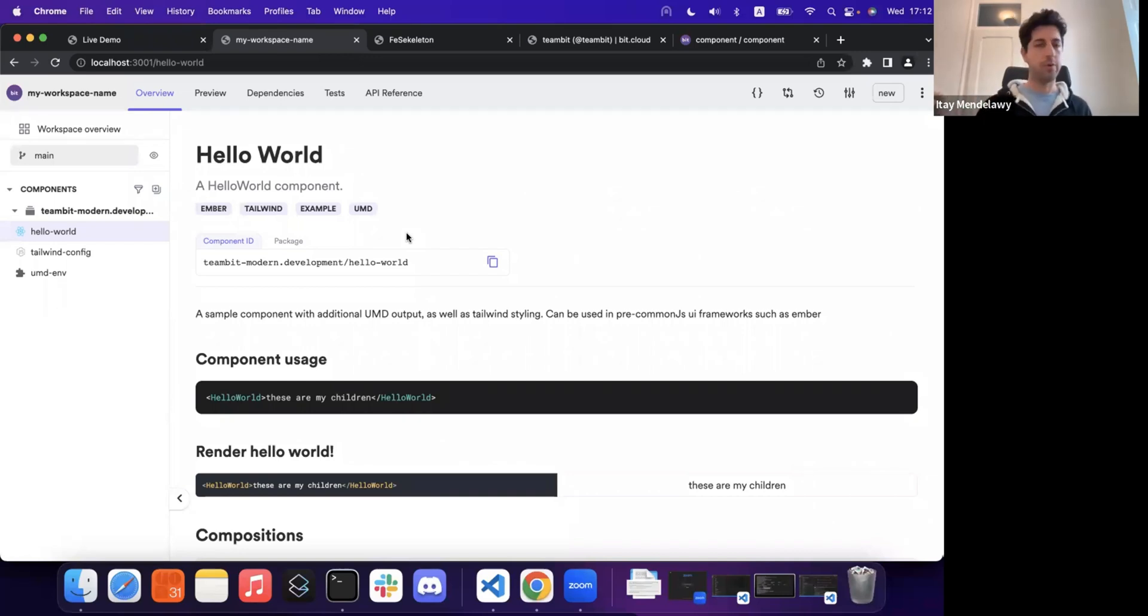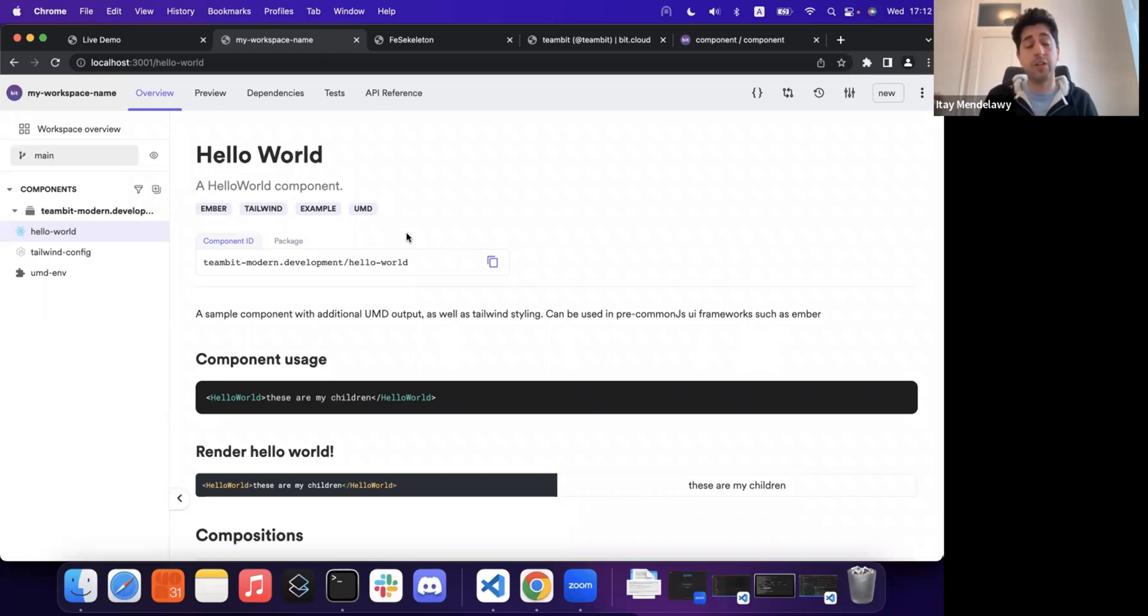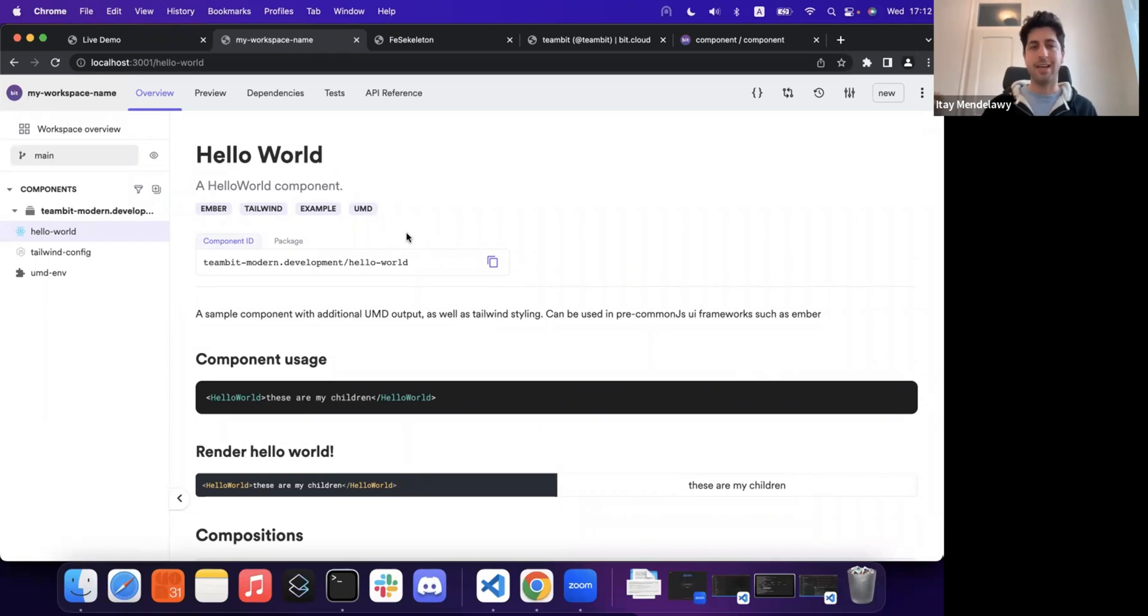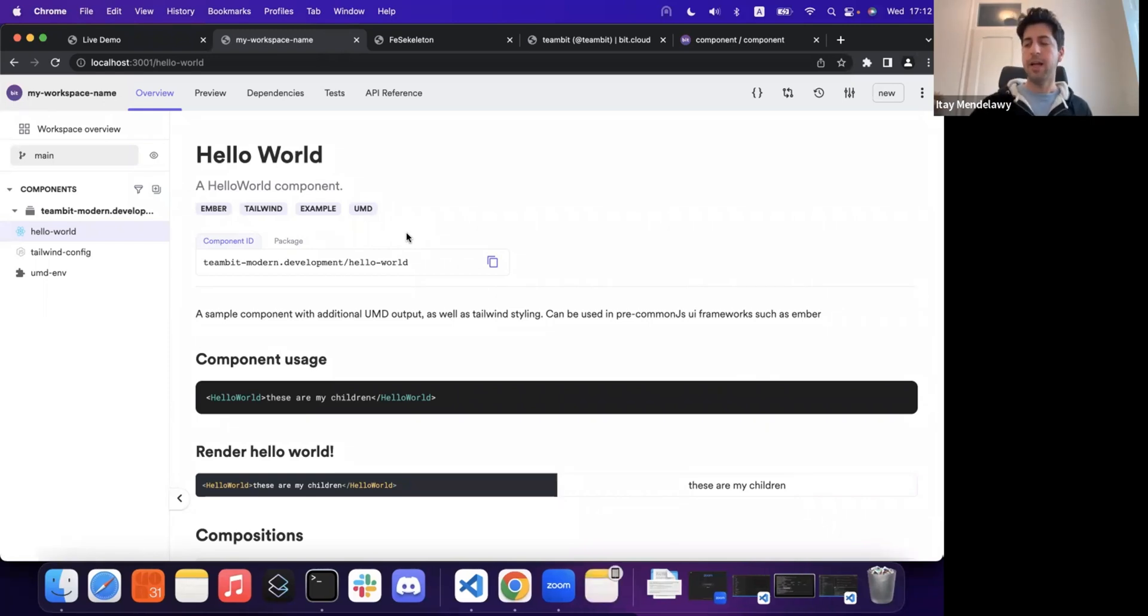Meaning that I can make even technology decisions related to this particular component or any other component, essentially building one component as a React component, another component, maybe just vanilla JavaScript, another component just to be a node module that I needed to share across and start scaling this way.